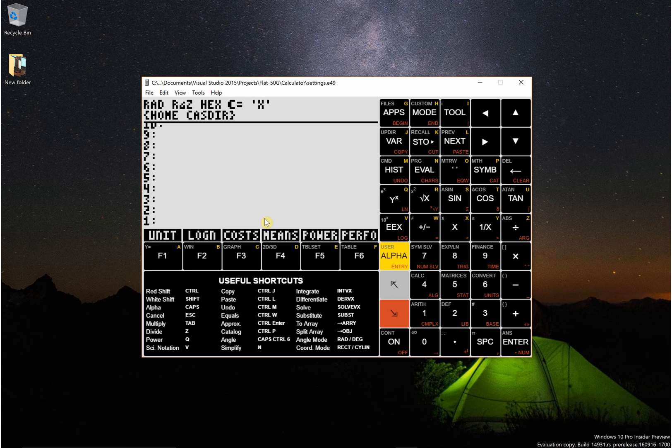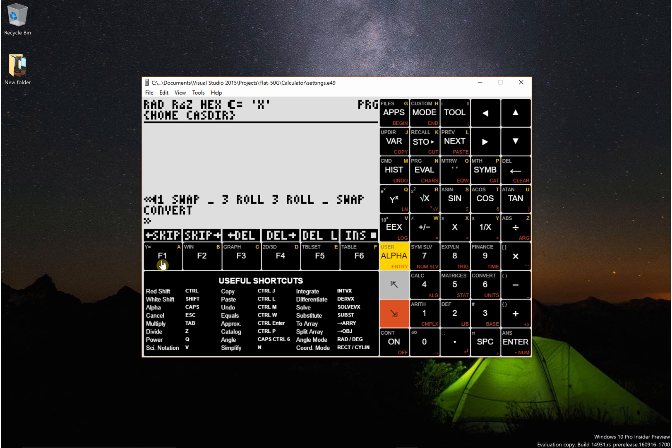In my opinion an easier method is to write a program which I've just called unit. So this is a very short program. You can just look at it: one swap underscore three roll three roll underscore swap convert.